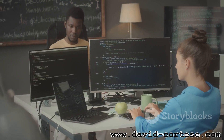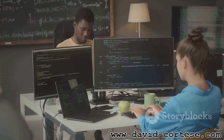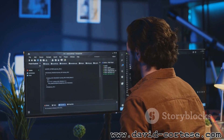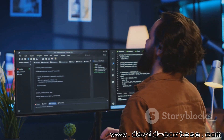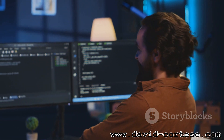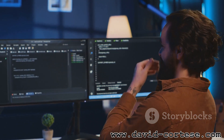Challenge yourself to learn new skills and build more complex projects. With dedication and perseverance, you can achieve your goals and become a successful web developer. Happy coding!